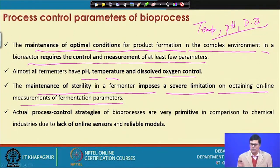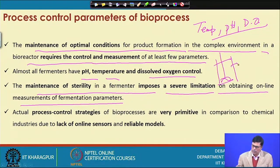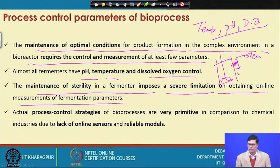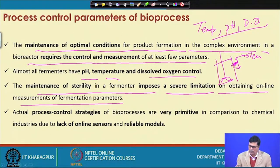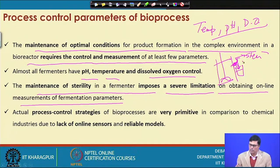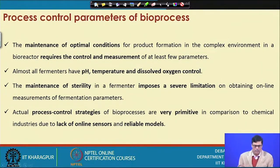Whenever we draw a sample, we always consider the sterility of the process. For example, suppose this is a fermenter and you are drawing a sample. What we do is we have a ball valve here and a live steam line. First we pass the steam through the pipeline to ensure the line is 100 percent sterilized, then we open the ball valve and take the sample in a test tube, then close it and pass the steam again — just to ensure the pipeline remains sterilized.